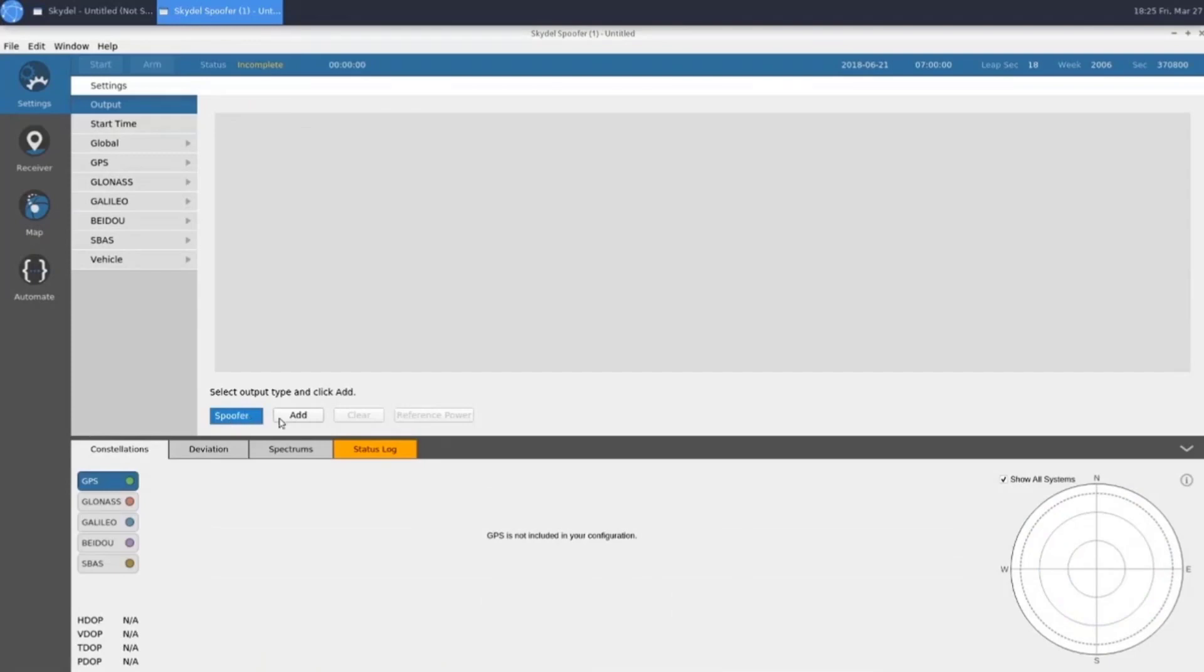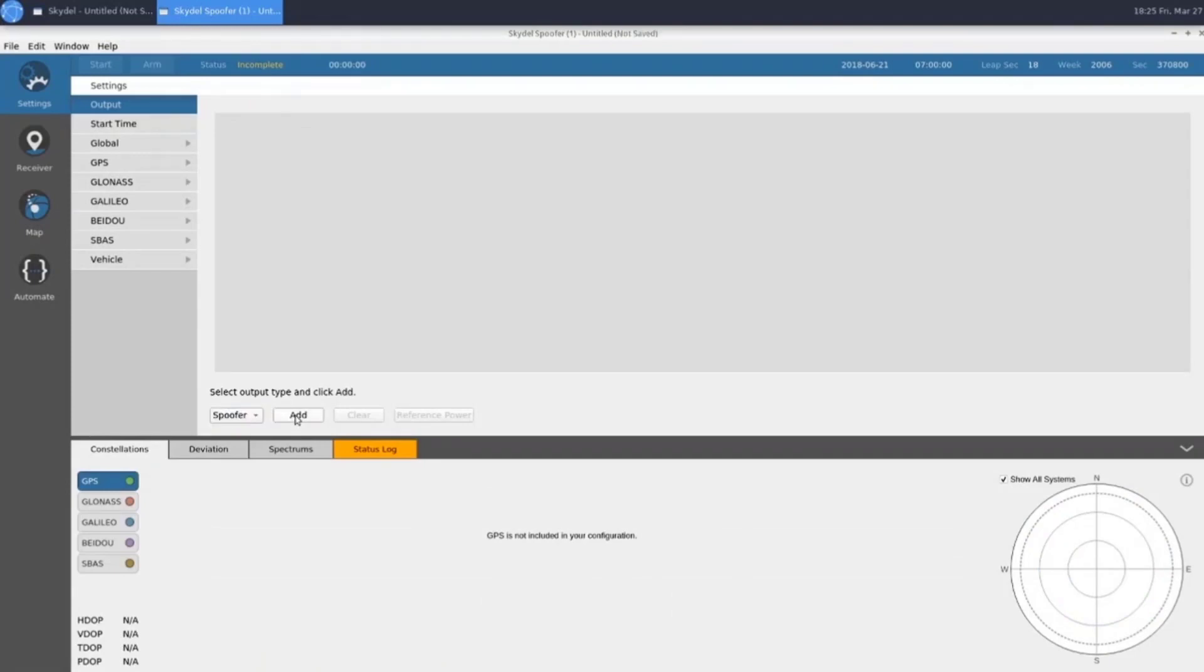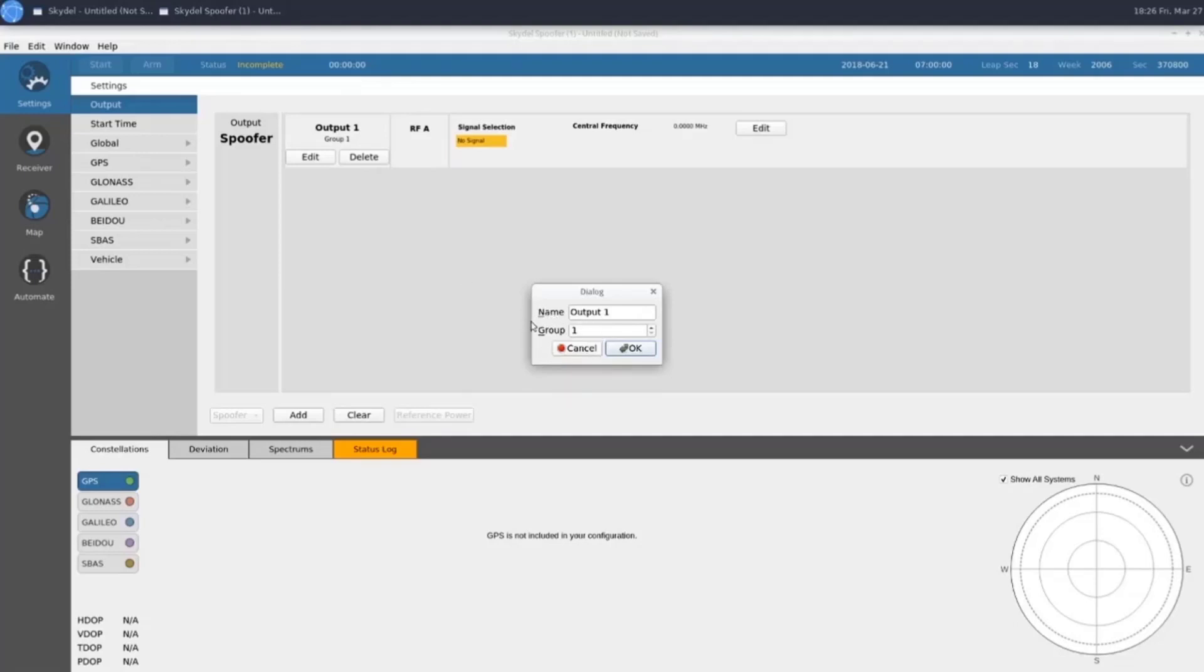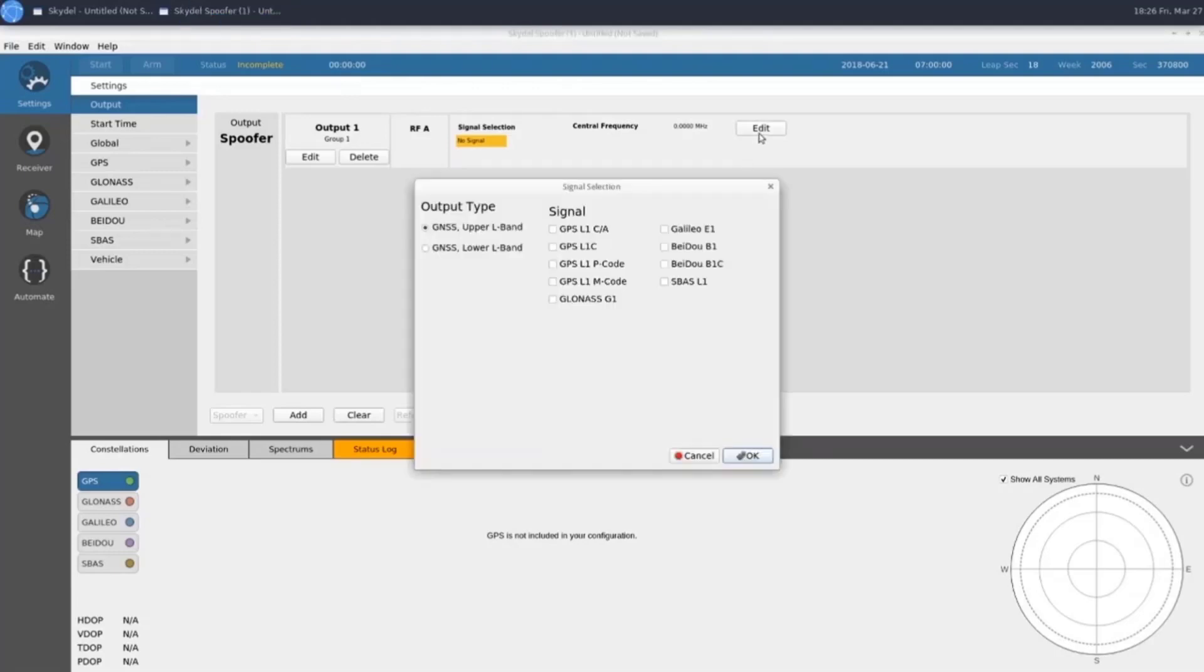We only have one output type, which is Spoofer. We'll go ahead and add our spoofer. Each spoofer has a group number. This is the same group number that is assigned to our interference outputs in the truth instance. We'll do our signal selection like normal, and we'll choose GPS L1CA and Galileo E1 to match our truth instance.